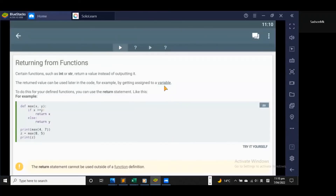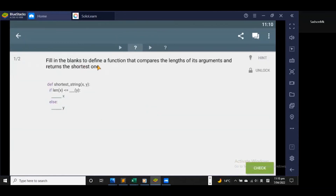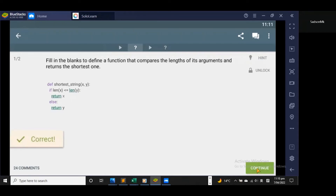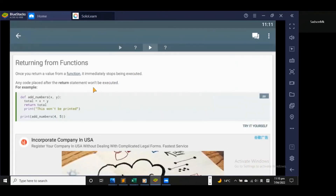Let's answer a quiz question: fill in the blanks to define a function that compares the lengths of its arguments and returns the shortest one. Define shortest_string(x, y). If the length of x is less than or equal to the length of y, return x, otherwise return y. Check it out — that's the correct answer.